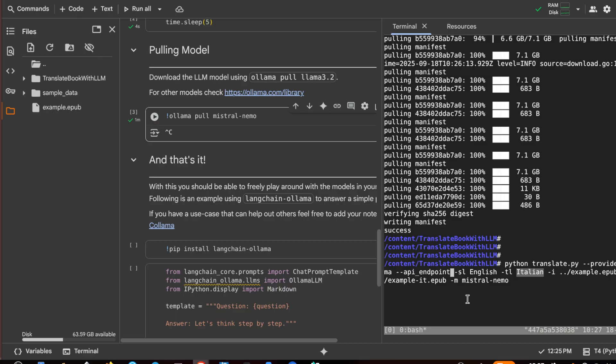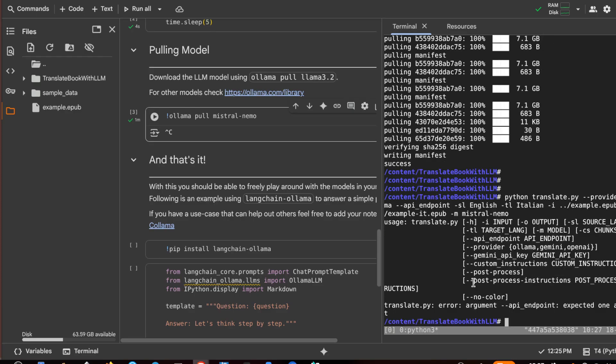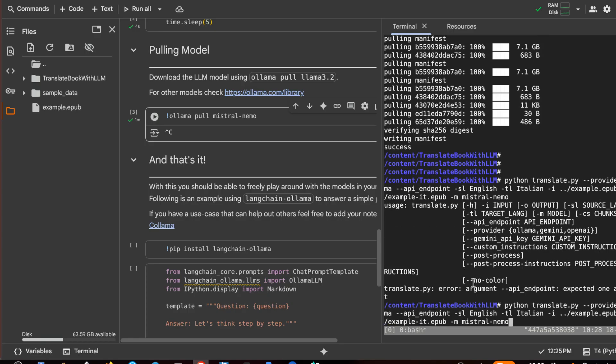With the model mistral nemo, let's see if it is working. I have to remove also this argument. Okay, and it starts the translation.